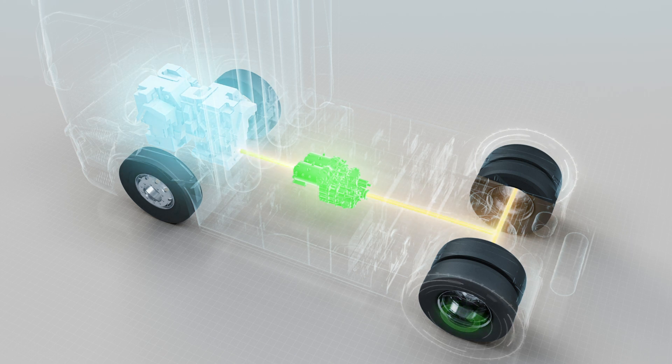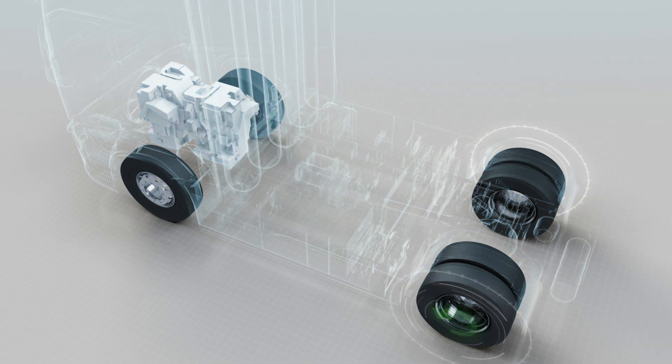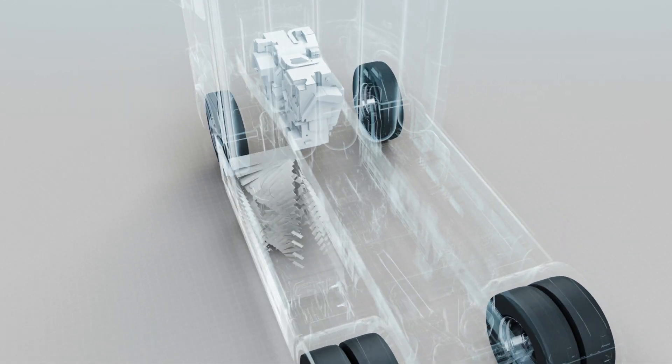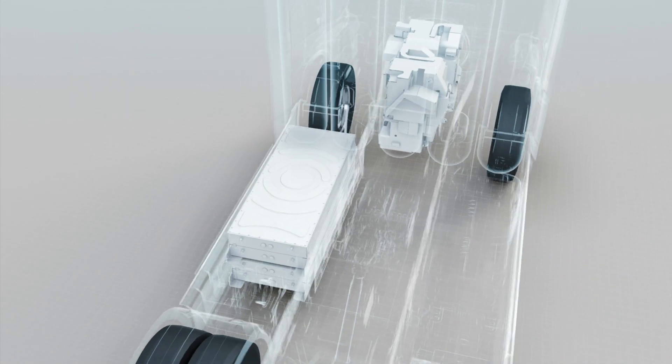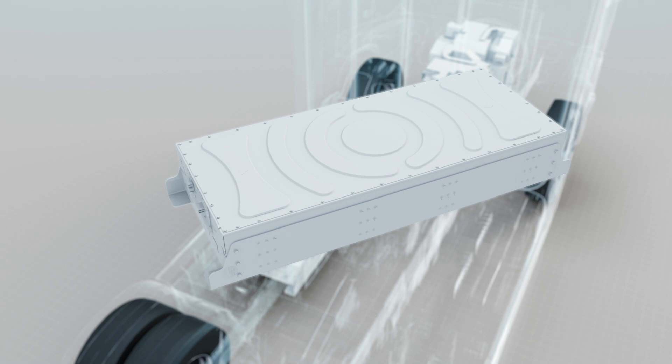The fuel cell system is dimensioned for normal use, but whenever extra power is needed, it's provided by a battery on the vehicle.